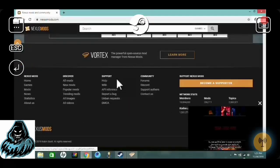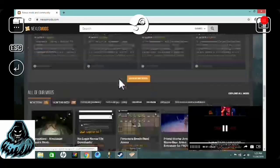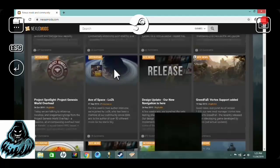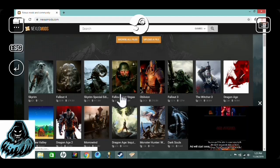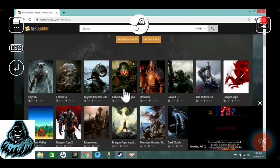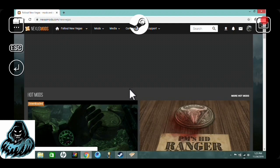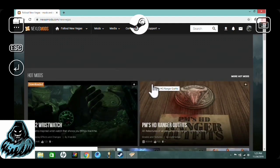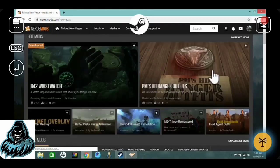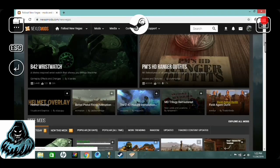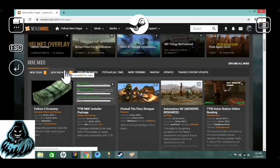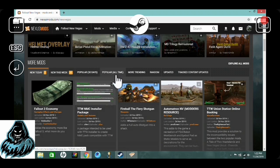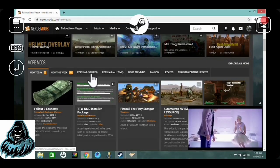Let's go to Fallout New Vegas mods and see what there is. The most modded game on the Nexus is Skyrim, though Fallout and Skyrim are why a lot of people use the Nexus. There are many games you can mod, but Fallout and the Elder Scrolls series — especially Skyrim and Fallout 4 — are the most popular. Let's go over here to popular of all time to find a mod.